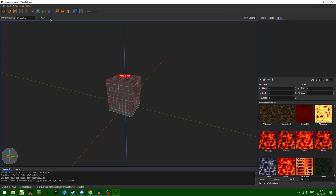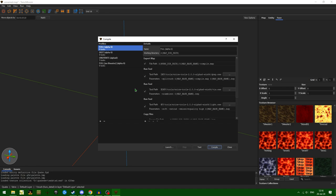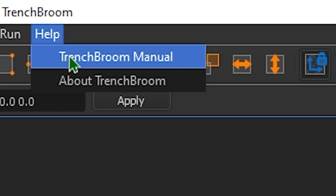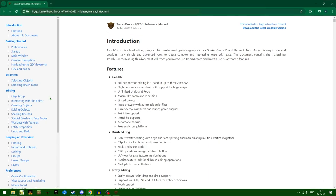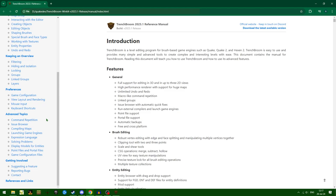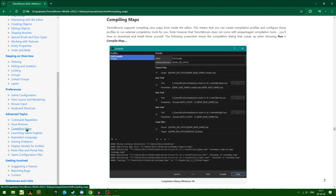The thing that I think is the most important here is how I've set up my compiling tools. TrenchBroom has a really nice help section. If you open the help menu and click on TrenchBroom Manual, it'll open up a web page that will help you with a lot of stuff: getting started, macro, light command, repetition. The very cool one is compiling maps.